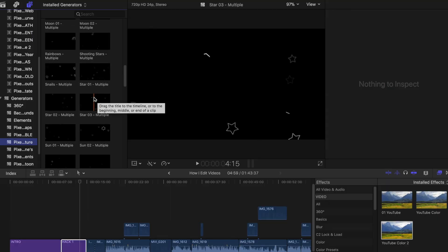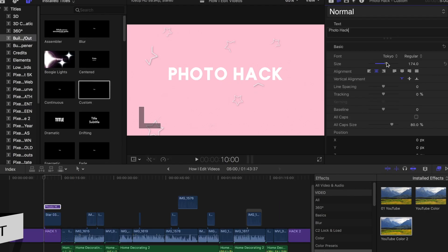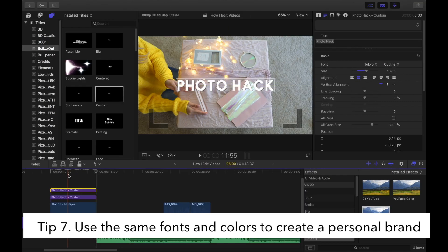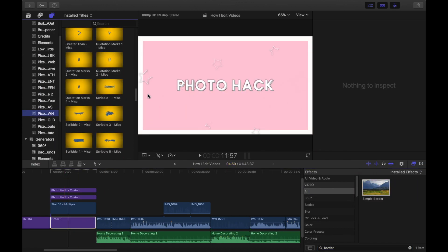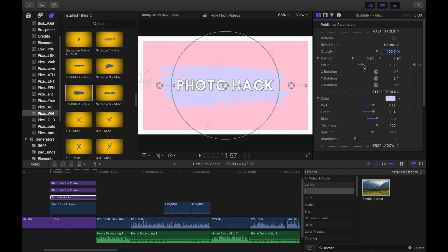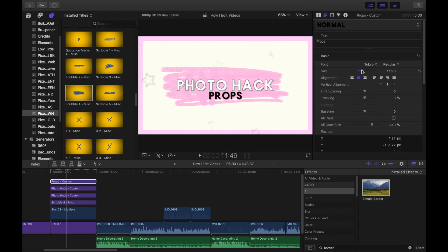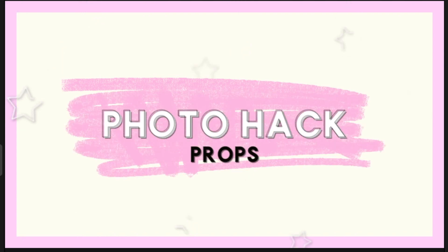Step seven: now let's add some graphics. I love adding cute little cartoon effects or sparkles here and there just to jazz up my videos. I always try to use the same effects, fonts, and colors on my videos. Graphics can definitely help you define your personal brand.